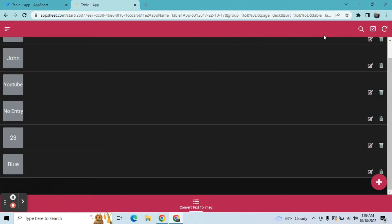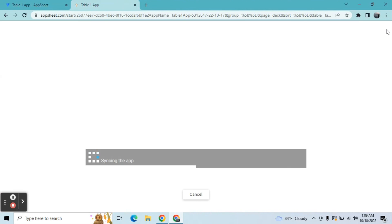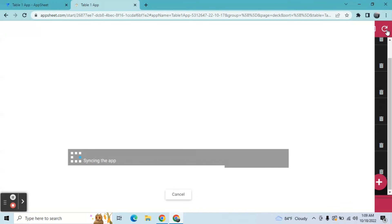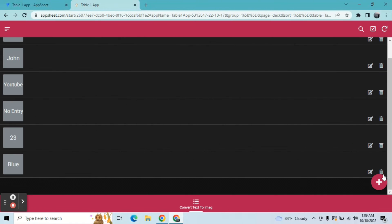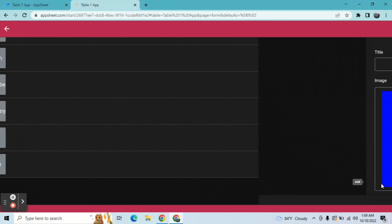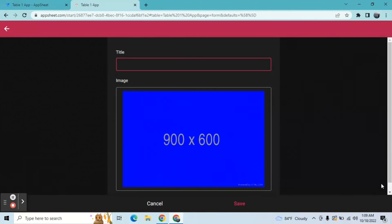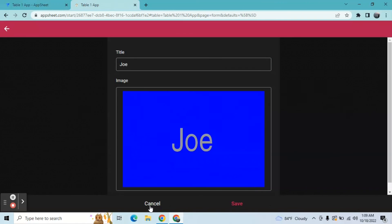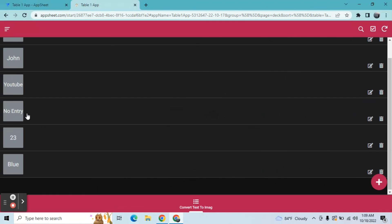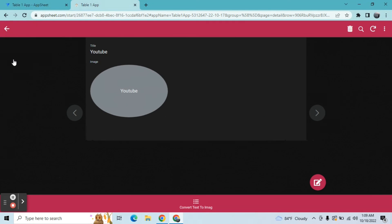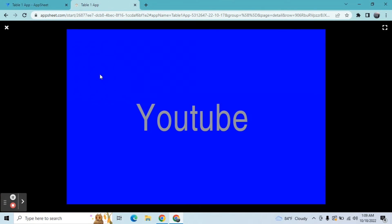Once I refresh this and then I add another one, so here we go. This is how to convert any text to an image. Okay, so if you learn something in this video, please subscribe or comment if you have any questions.